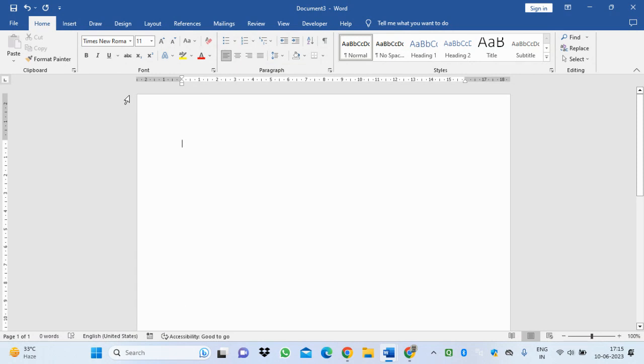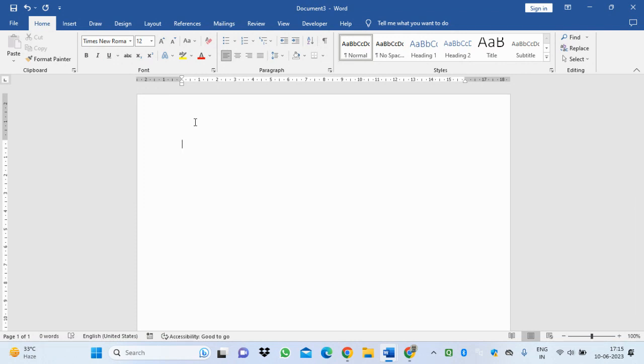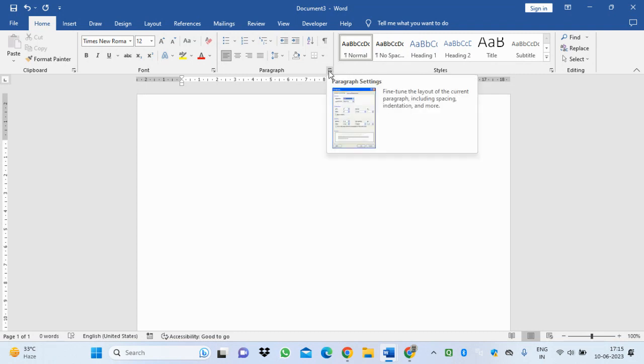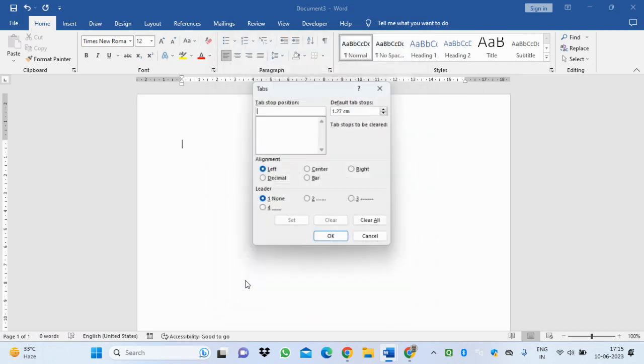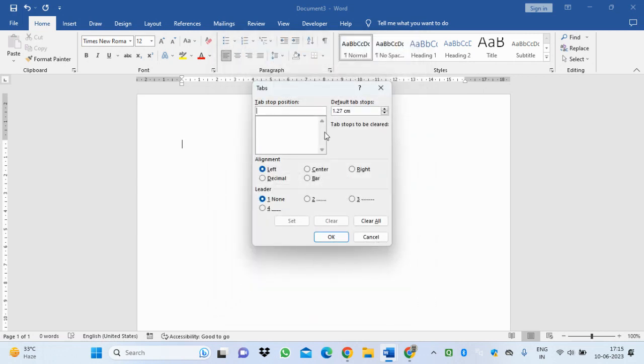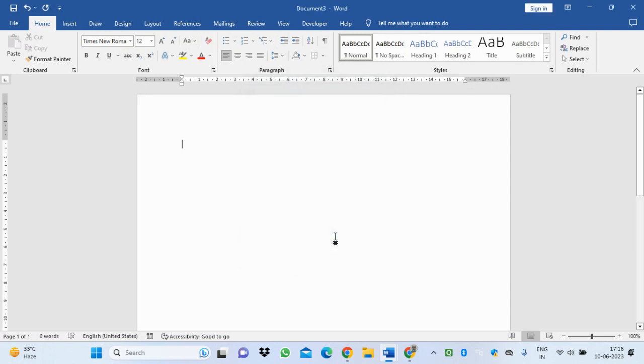The font size by default is 11, and you have to change it to 12. Next, you should set the tab. Click the paragraph, then tab. The default tab stops is 1.27, so I'm going to change it to 0.68 and press OK.